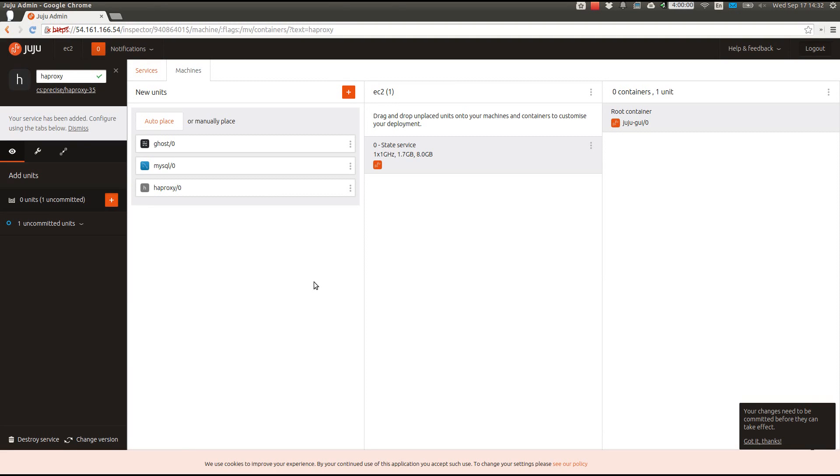This is the new Juju GUI machine view, which lets you organize how your services are deployed to the cloud. As I mentioned, we want to minimize our resource usage for our development environment, so let's deploy all three of our services to a single machine.